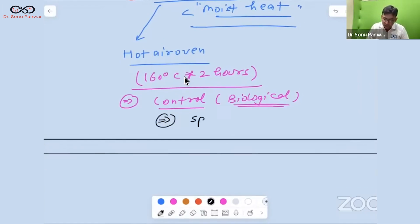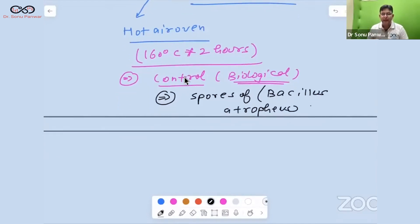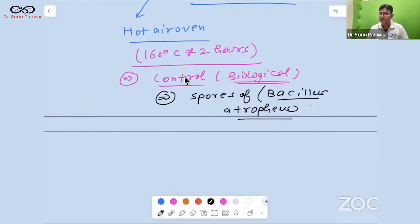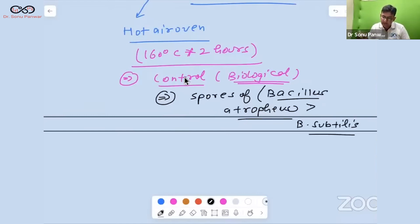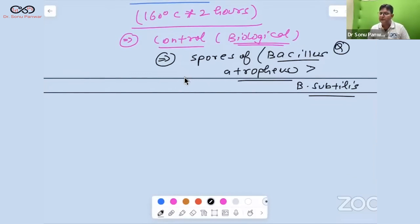The biological control for the hot air oven is spores of Bacillus atrophaeus. This was asked in a recent exam and will likely be asked in NEET PG. The answer has been updated from Bacillus subtilis to Bacillus atrophaeus — Bacillus atrophaeus is the better, more current answer.